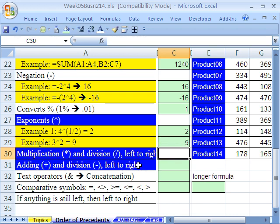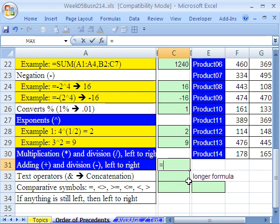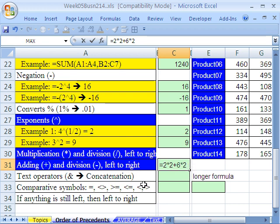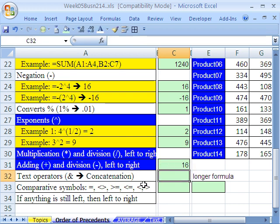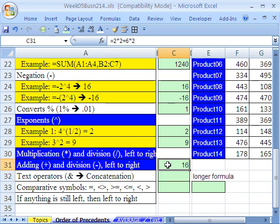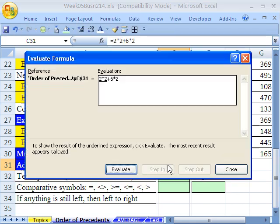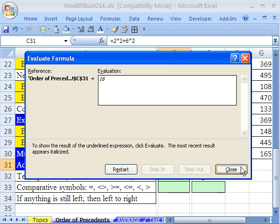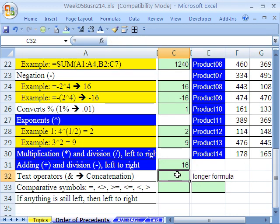Multiplication and division left to right. So equals 2 times 2 plus 6 times 2. So it's going to do the multiplying first. So it's 4, 12, 4 and 12 is 16. So there we go. We get that. And if we run the formula evaluator, Alt-T-U-F, you can see that, in fact, it does it in exactly that order.